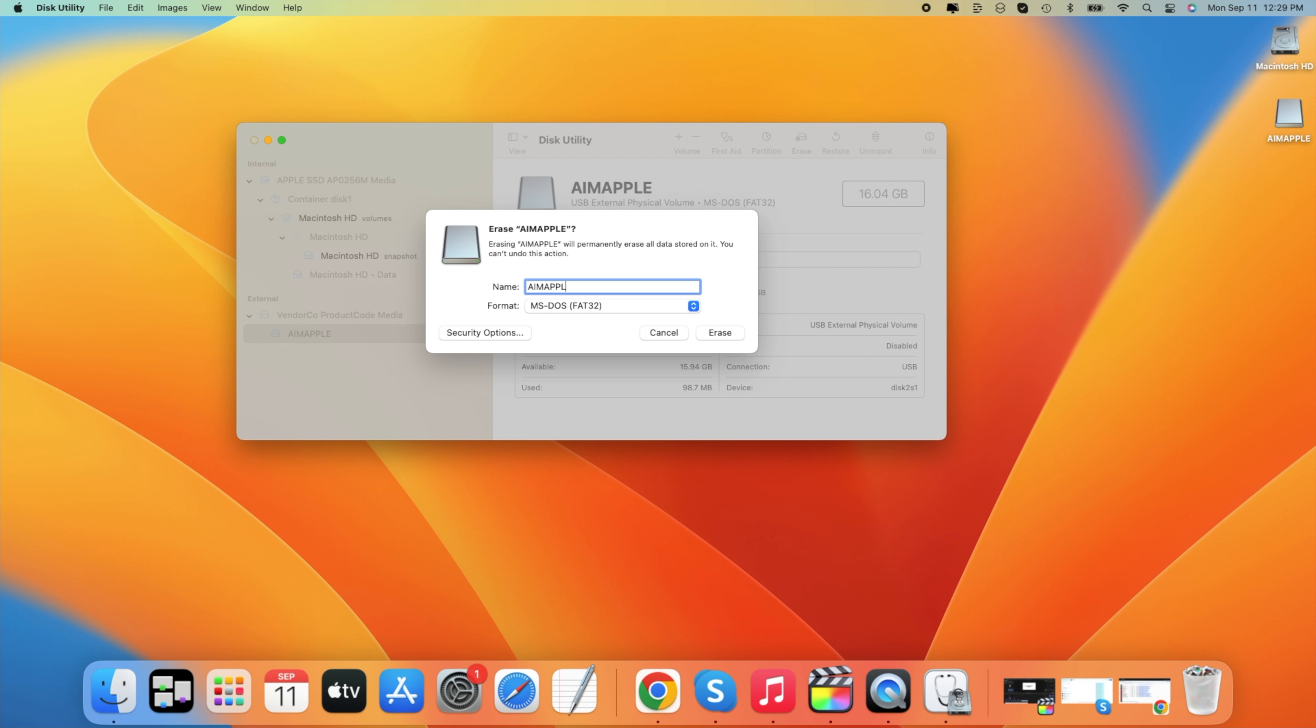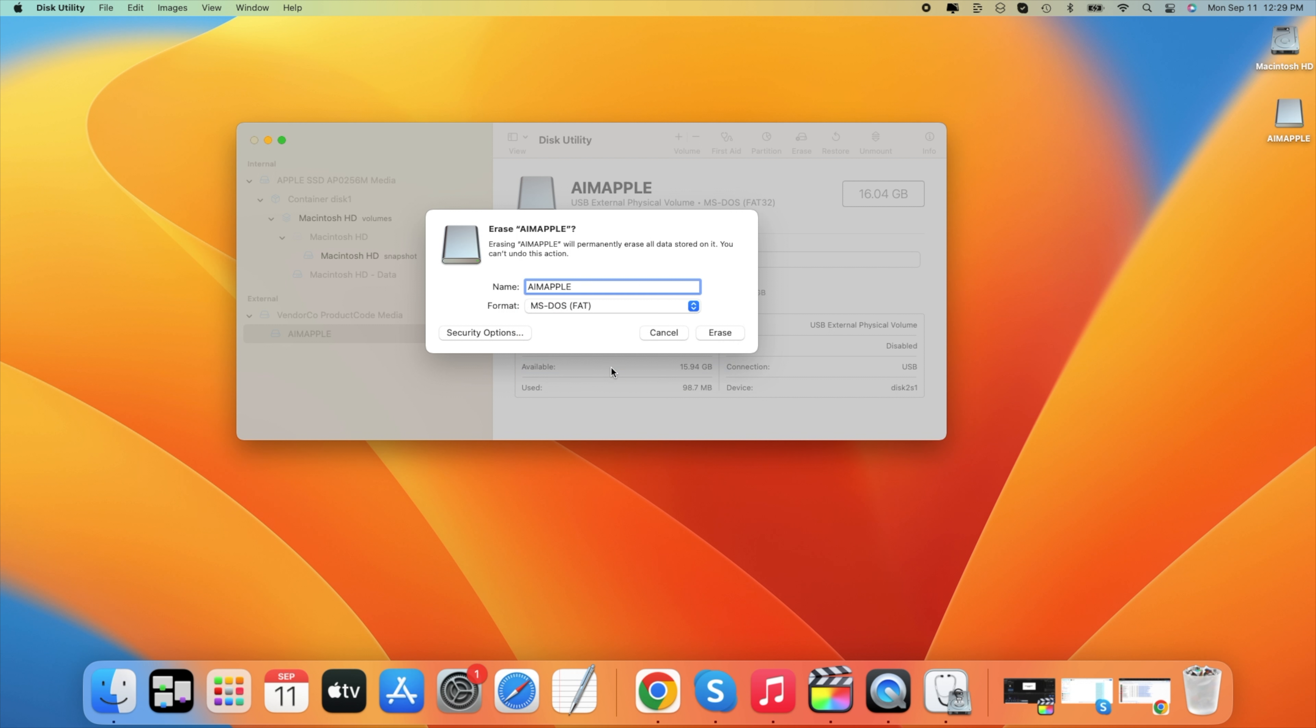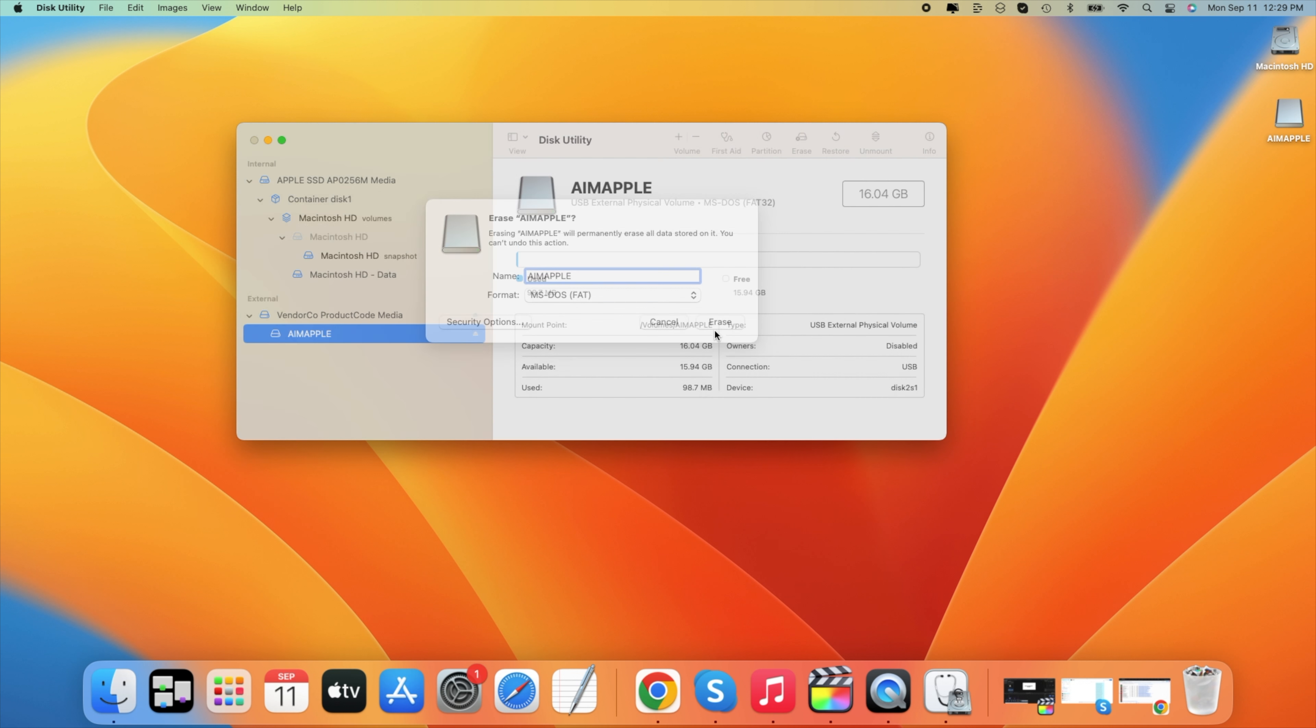Then below where it says Format, we have to click on it and change it to MS-DOS FAT in the brackets. If we choose FAT, that means it will be formatted to FAT32. So it will be readable on Windows and Mac devices alike.